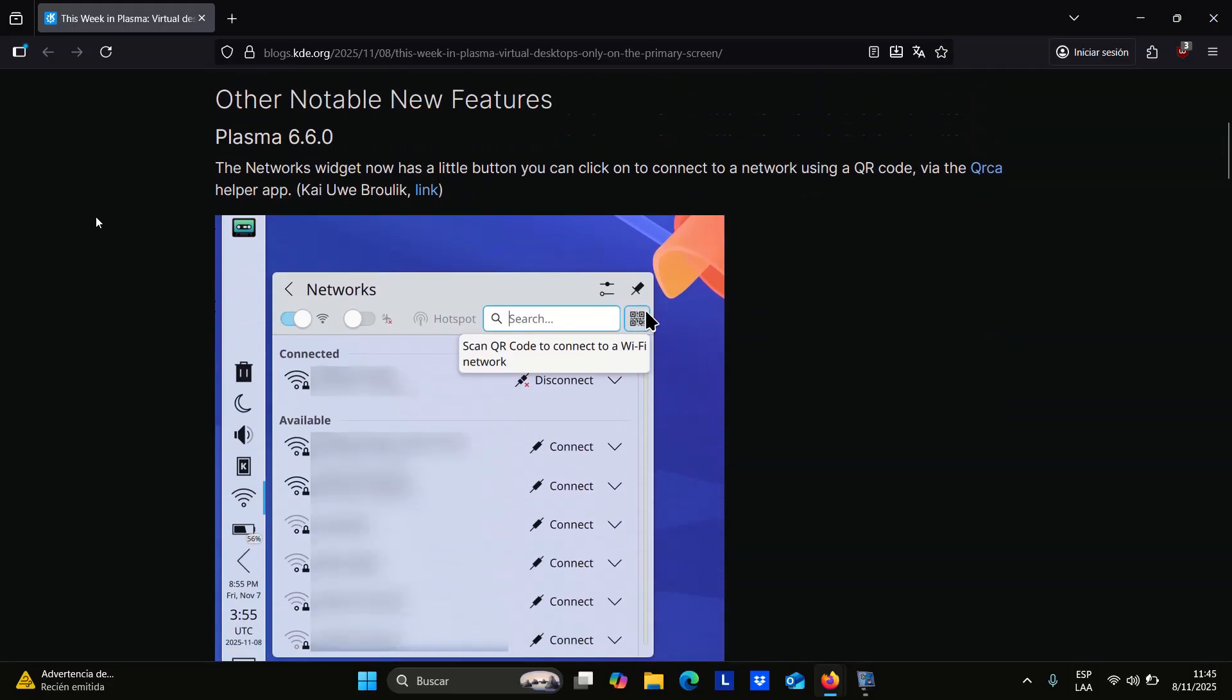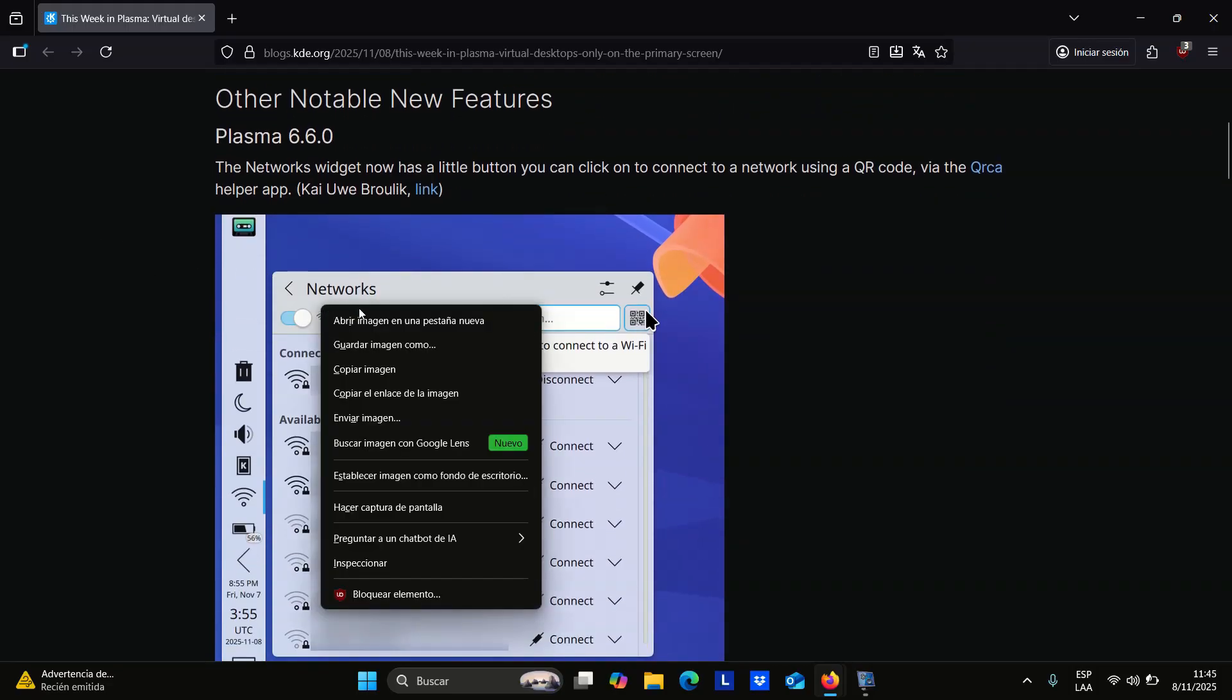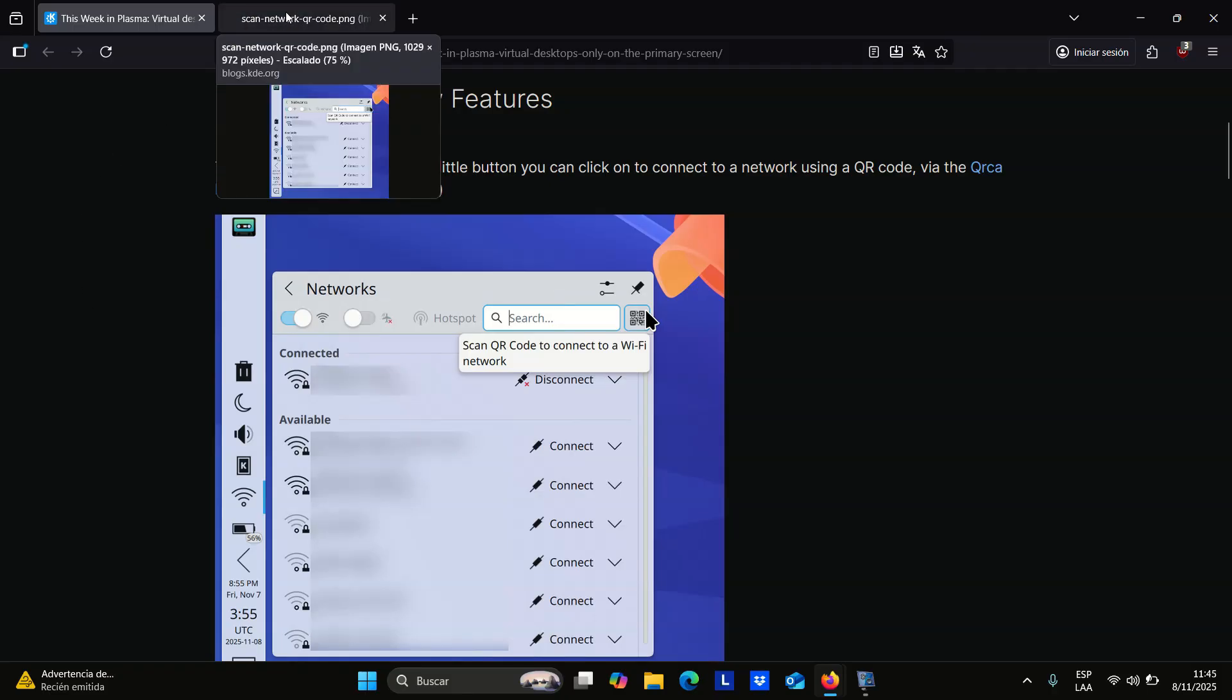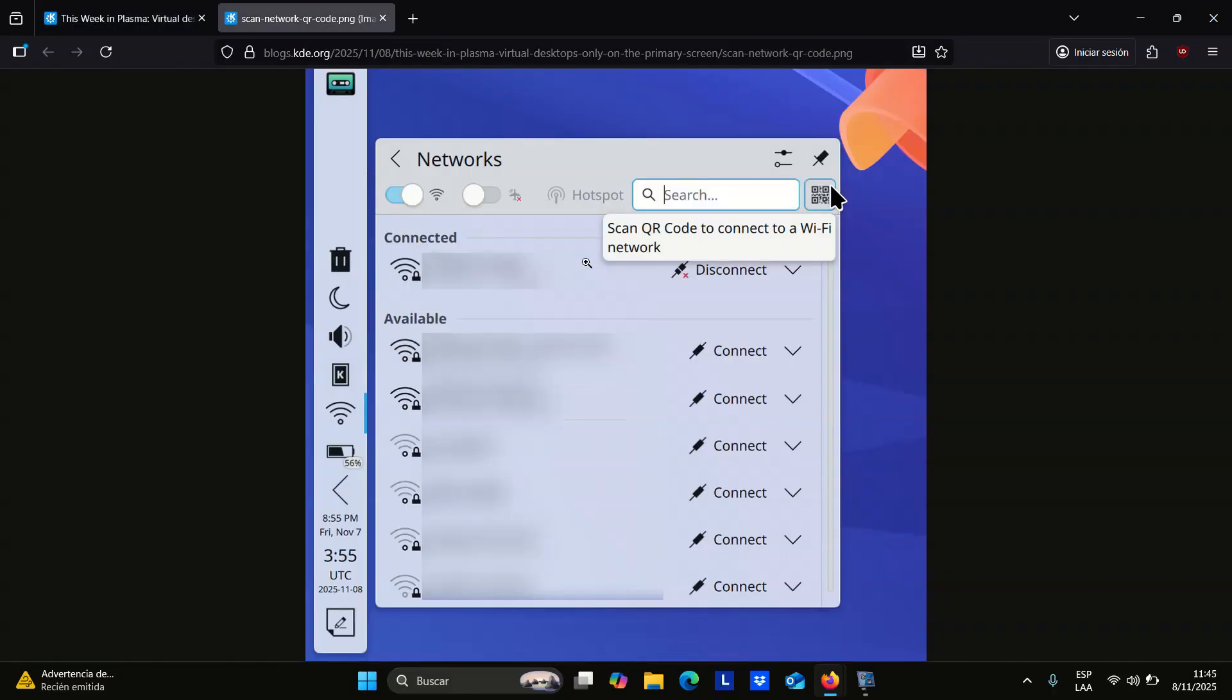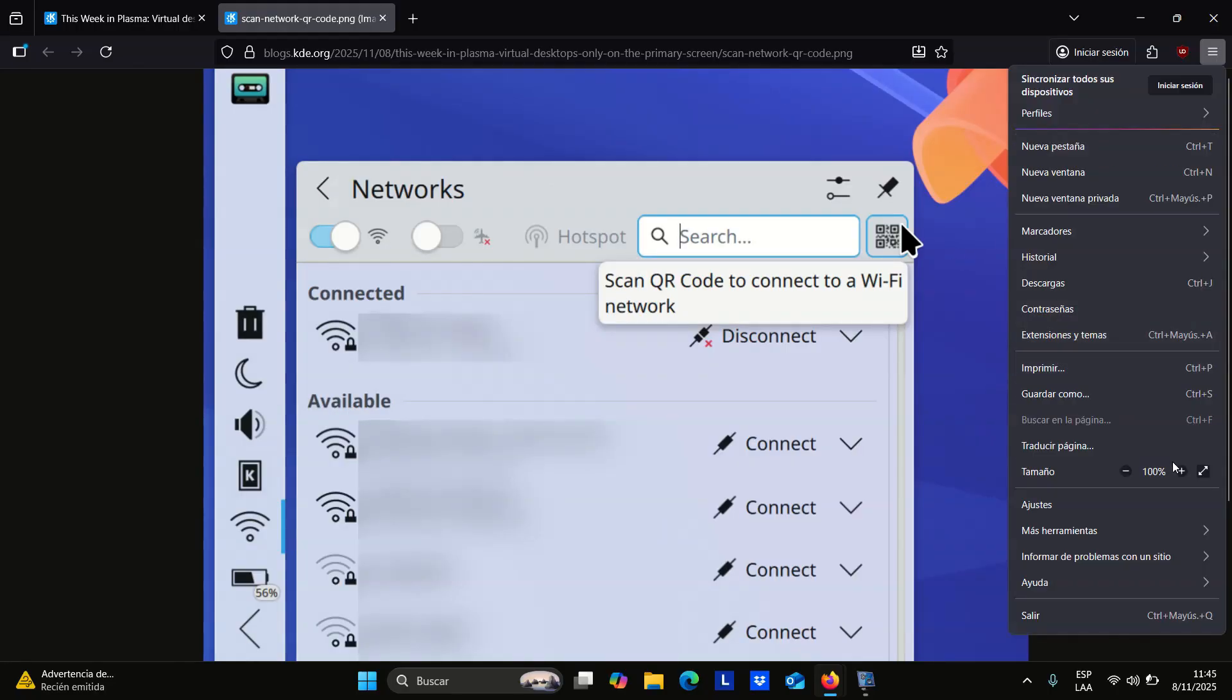One of the most noticeable additions is the new option to connect to Wi-Fi networks using a QR code. The networks widget now includes a small button that opens the QRCA helper app, allowing you to scan a code instead of typing long passwords.